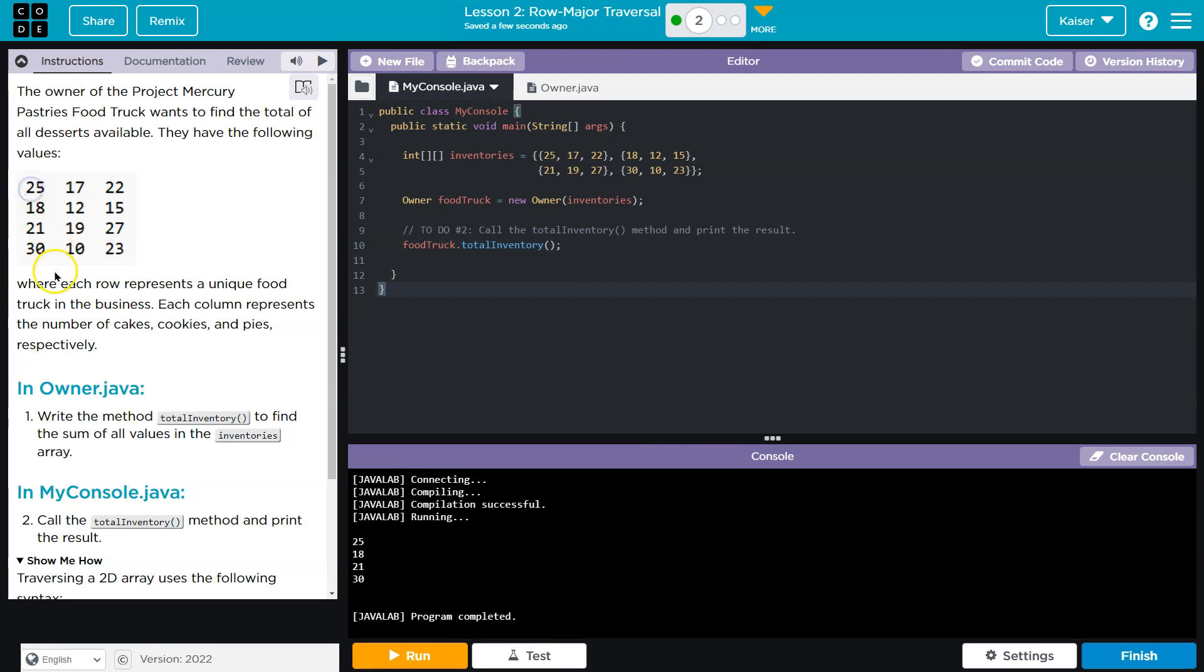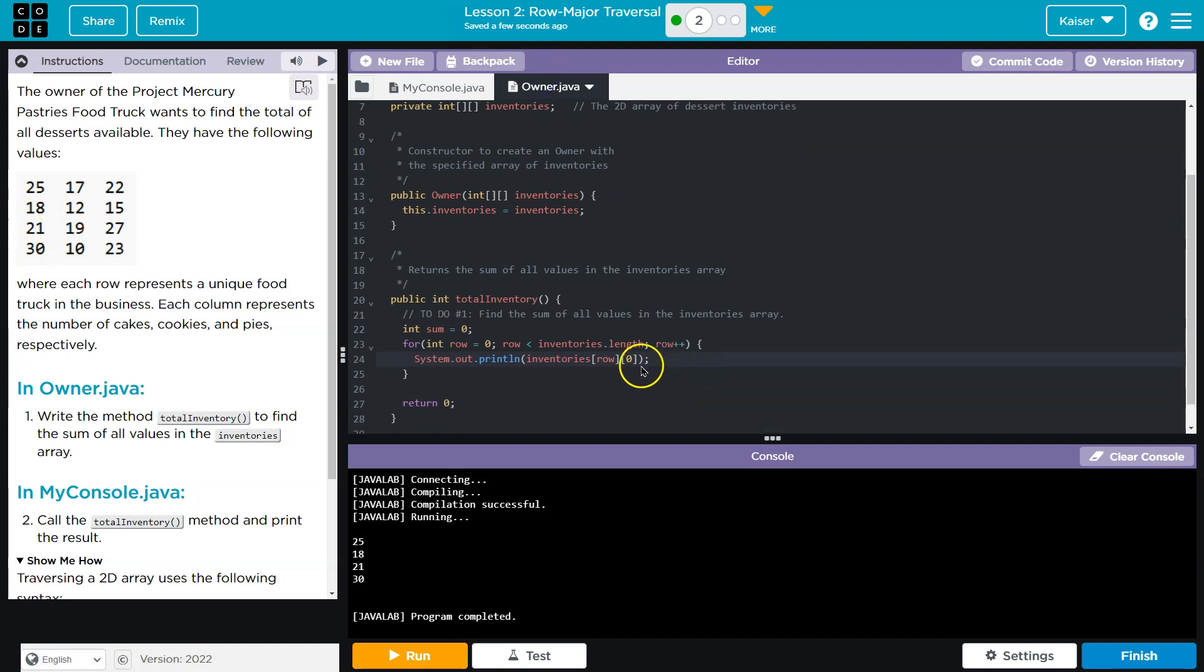Here we are, 25, 18, 21, and 30. Now notice, I'm just going through the rows, 25, 18, 21, and 30. And I'm printing out the first index because that's all I put in here is index 0.